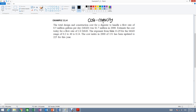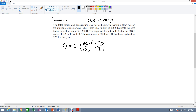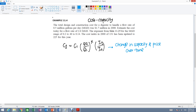We have the problem here. The formula is: C2 equals C1 times the ratio of capacity (Q2 over Q1) raised to the exponent X, times the ratio of indexes (I_T over I_0). Be careful — the exponent only applies to the capacity ratio inside the parentheses. Adding the index part accounts for the change in capacity and price over time.